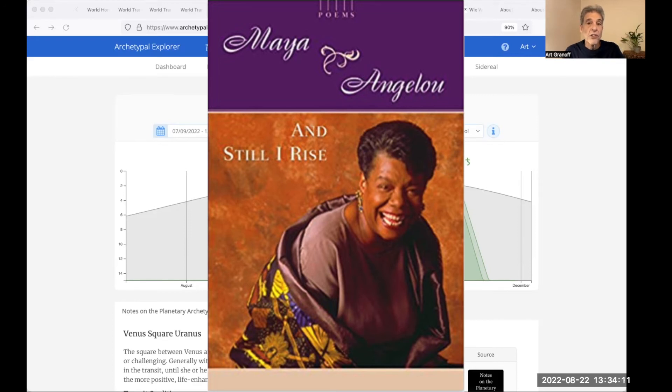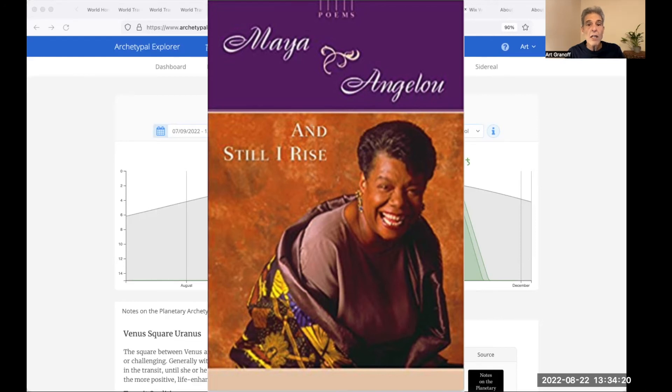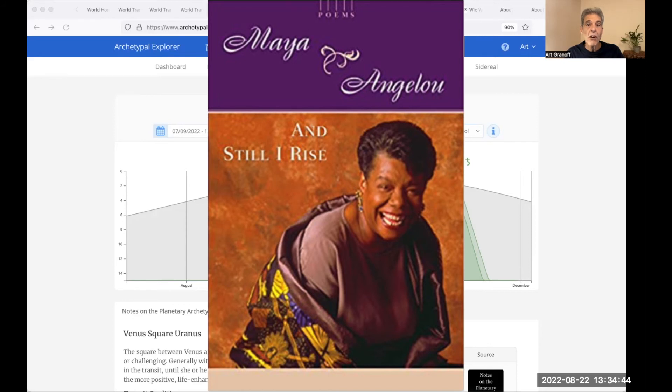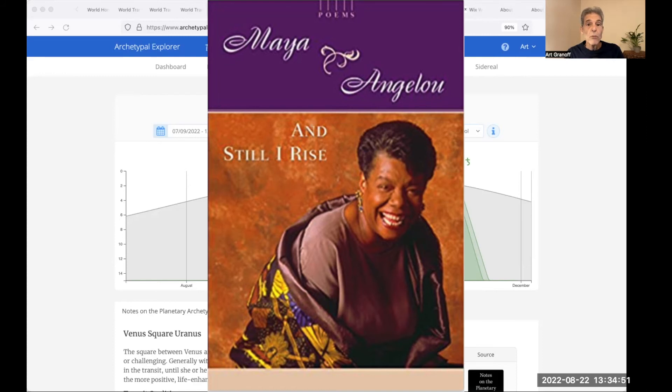Do you want to see me broken? Bowed head and lowered eyes? Shoulders falling down like teardrops? Weakened by my soulful cries? Does my haughtiness offend you? Don't you take it awful hard? Cause I laugh like I got gold mines digging in my own backyard. You may shoot me with your words. You may cut me with your eyes. You may kill me with your hatefulness. But still, like the air, I'll rise.